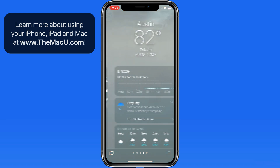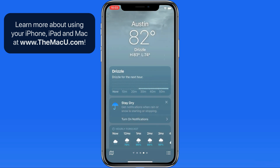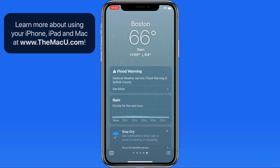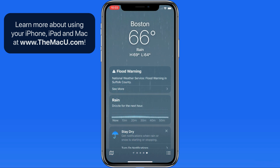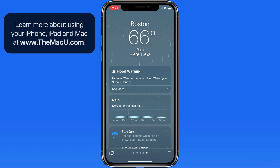As I swipe through the locations that I have saved, the background for each will adjust to reflect the current conditions there. According to Apple, there are thousands of variations for these animations.